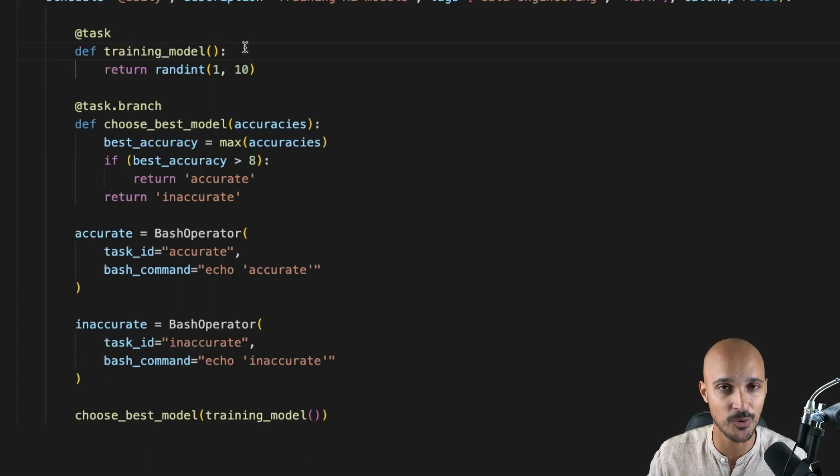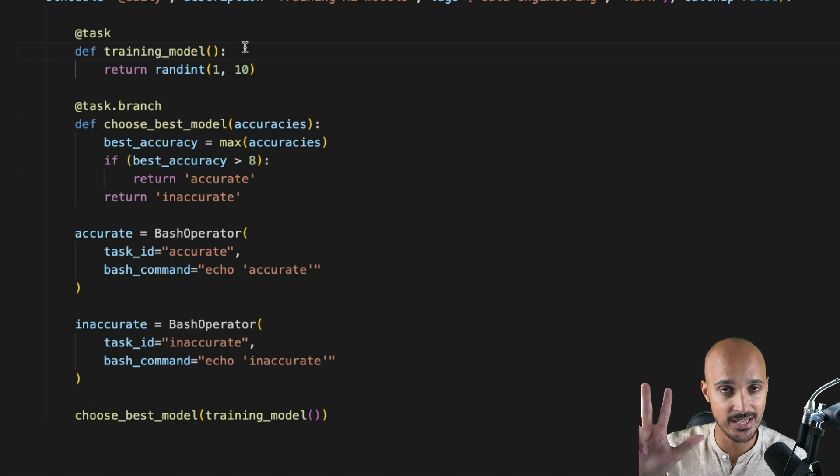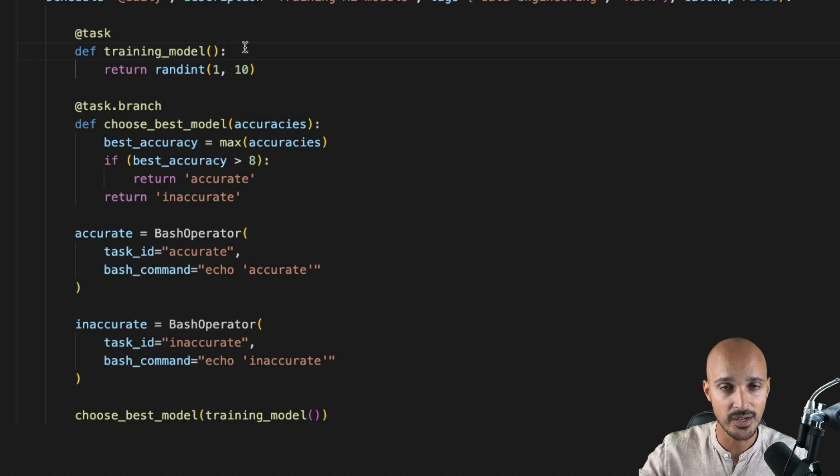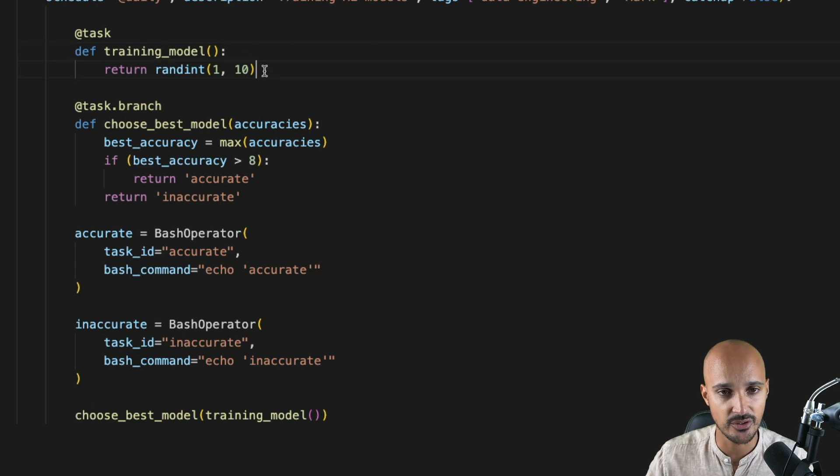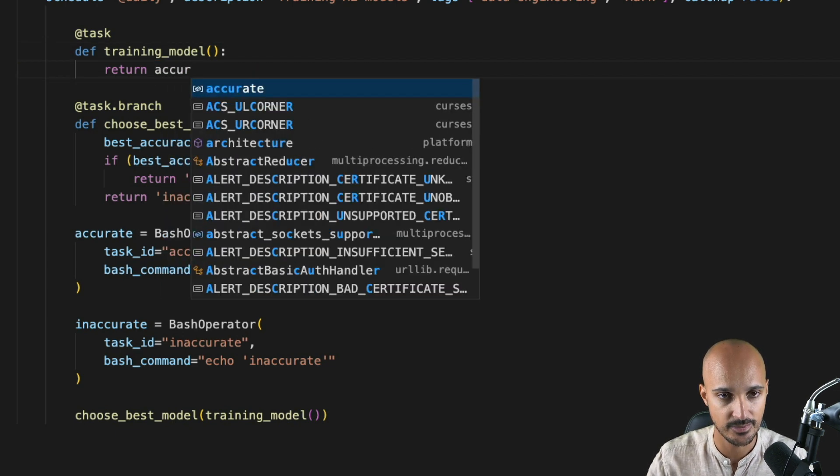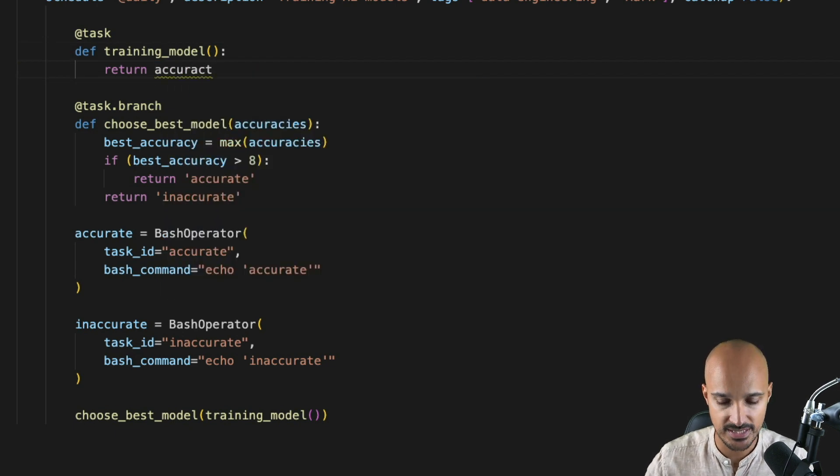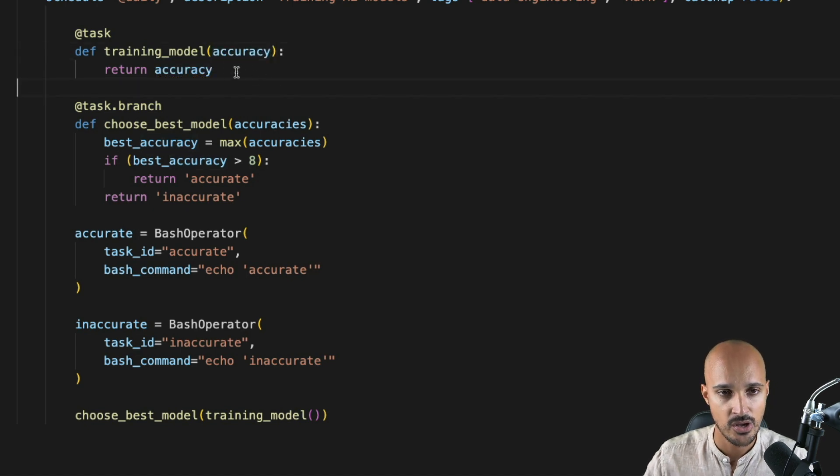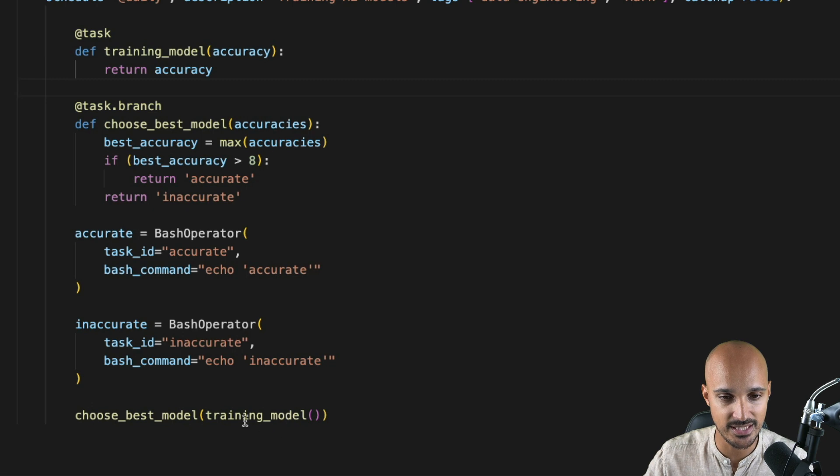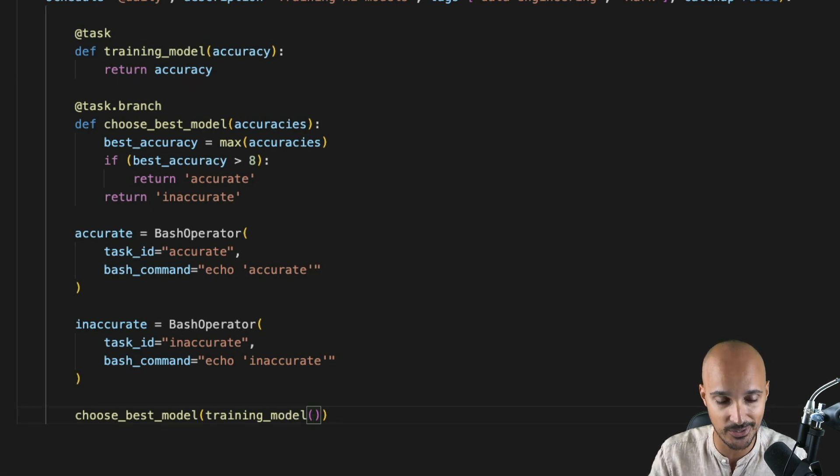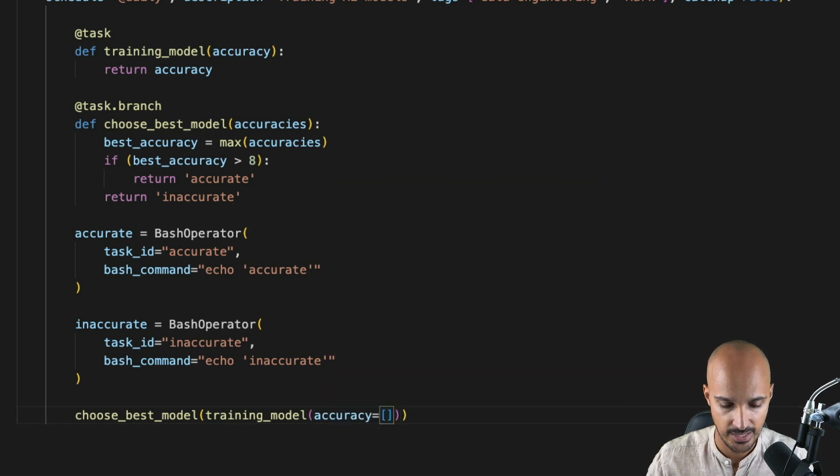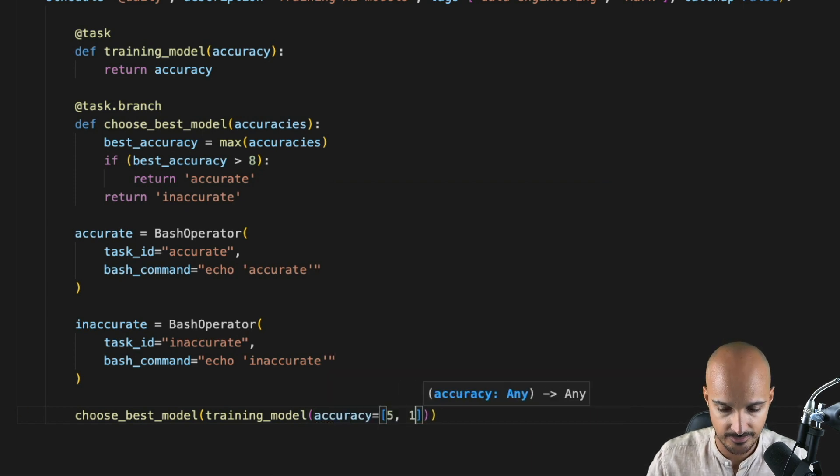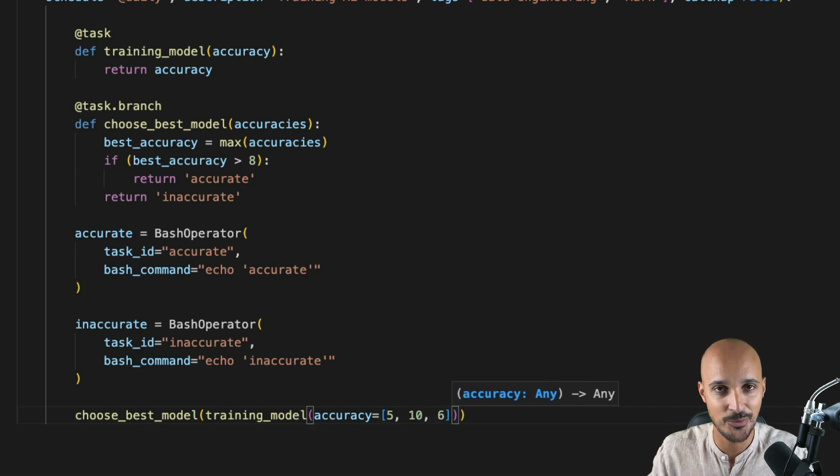So let's do that with training_model. In that example, we have three accuracies. And so we want to create one task for every accuracy. To do that, instead of returning a number here, we return accuracy that we specify as a parameter of the task here. Once we have that in the dependencies with training_model, you pass a list of accuracies to the parameter accuracy. So you put accuracy equals to a list and let's say five, 10 and six. Three accuracies as we want to generate three tasks.